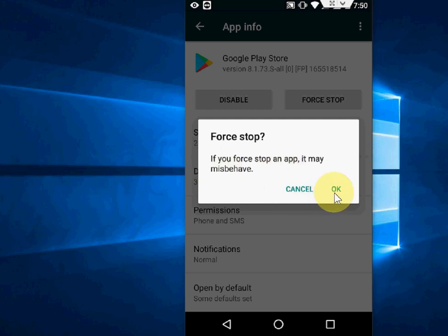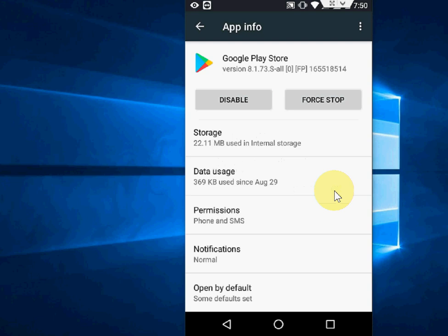When you open this app, it will open a fresh copy and you'll need to sign in again. So the first method is to clear cache, clear data, and uninstall updates. The second method is force stop and then open the app once again.